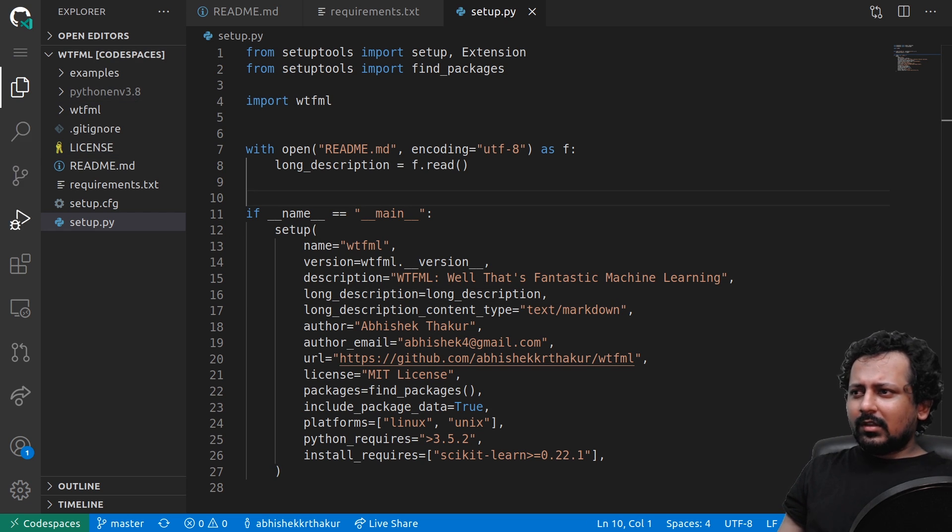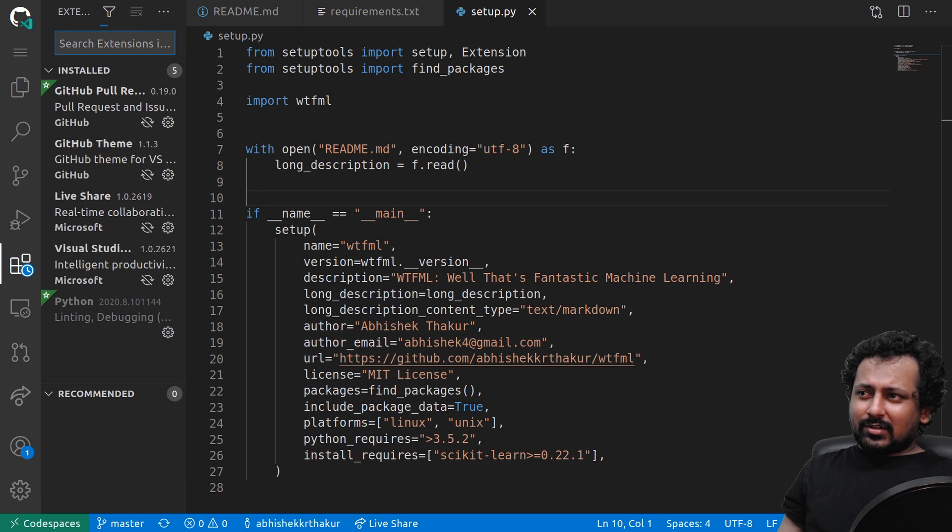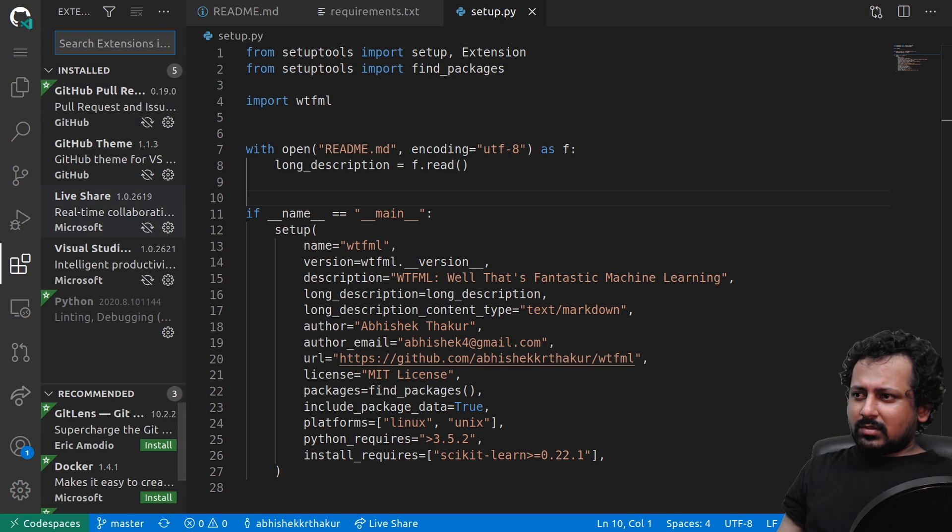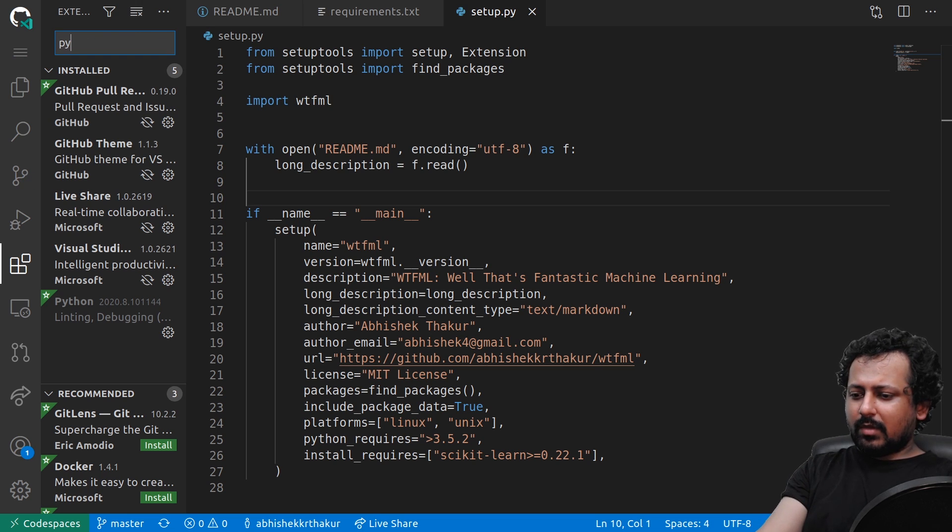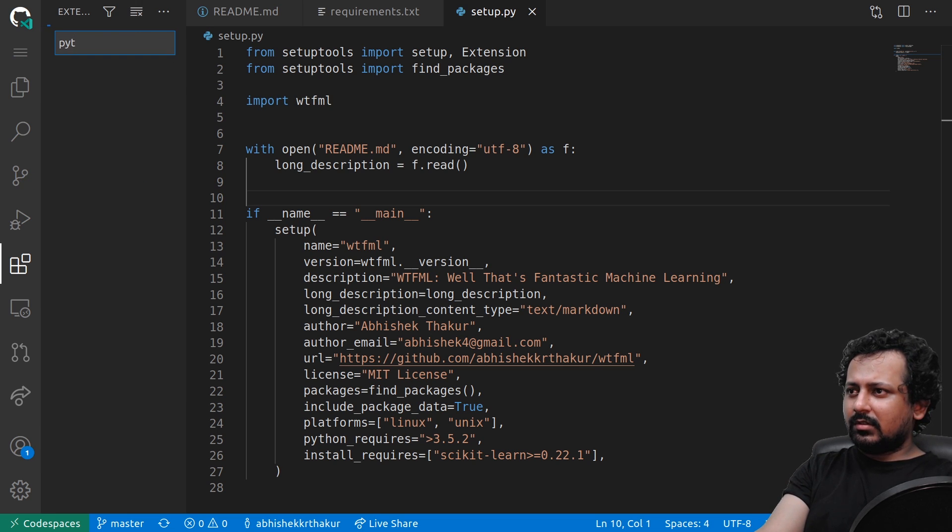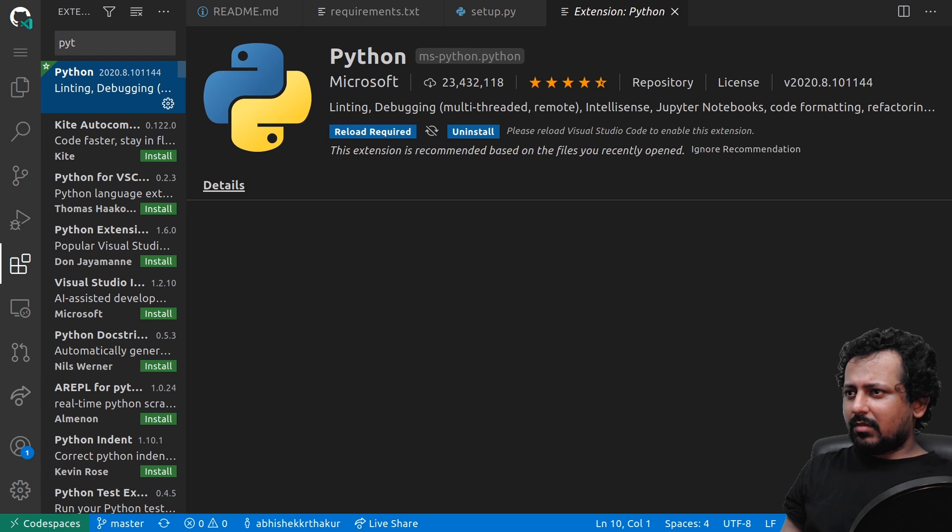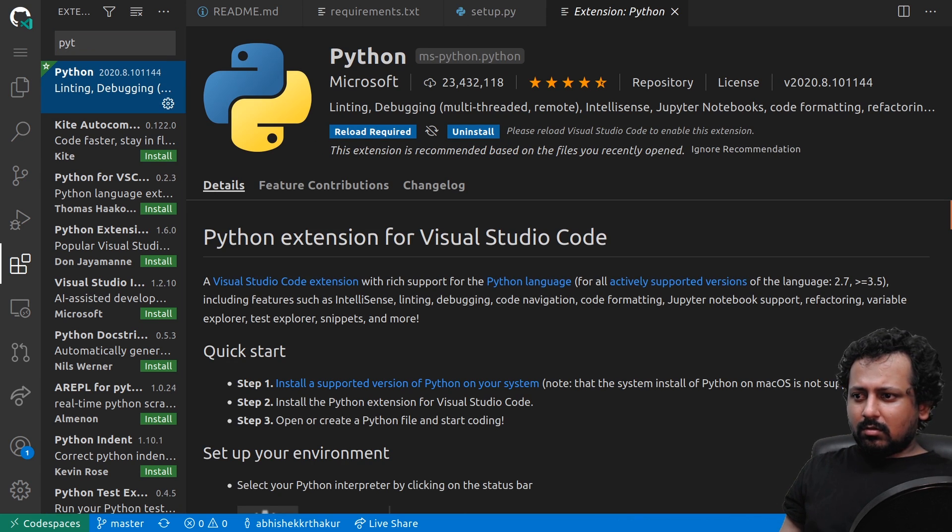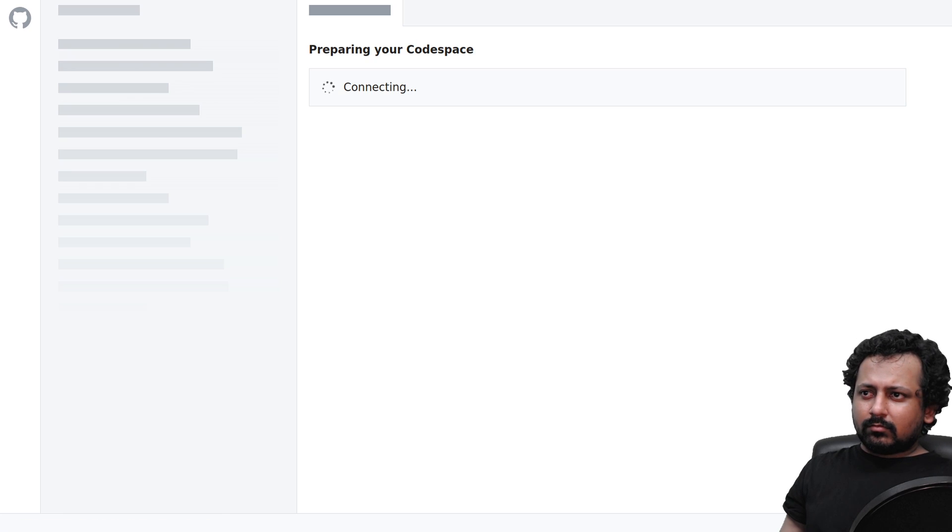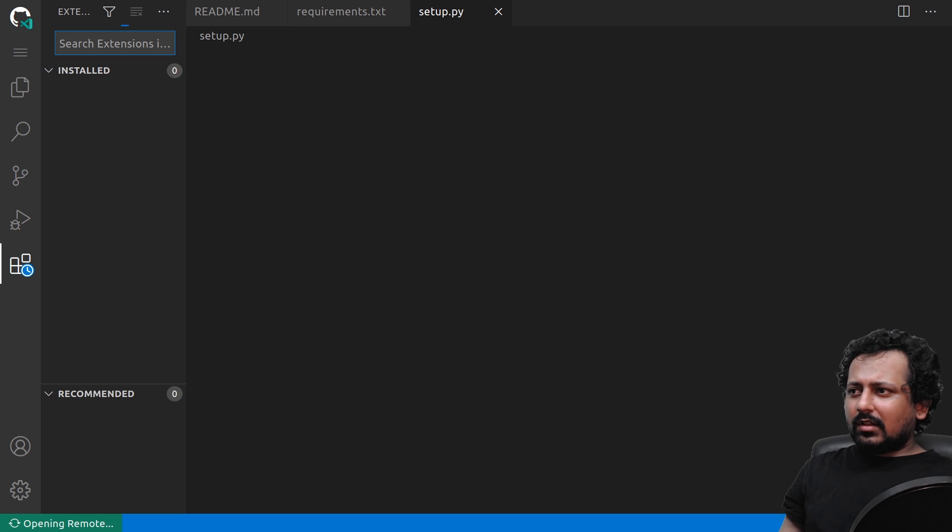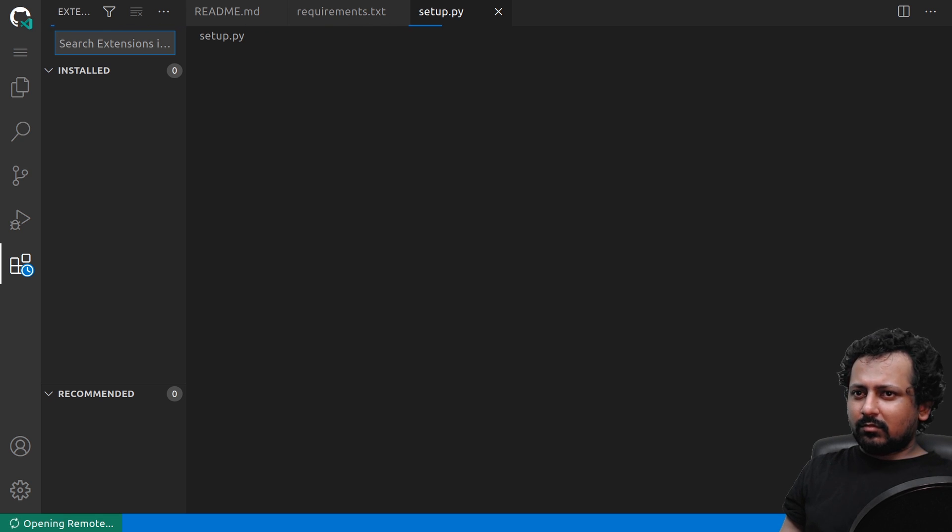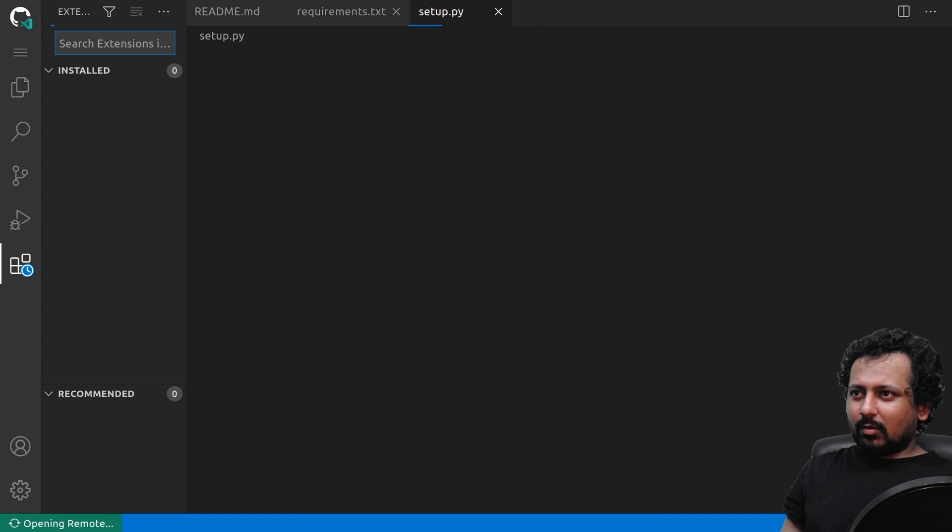Let's see what else we have. We have extensions so some of the extensions are pre-installed and we can probably add Python to it. Python is there and it requires a reload, so let's reload. That didn't take much time which is good.